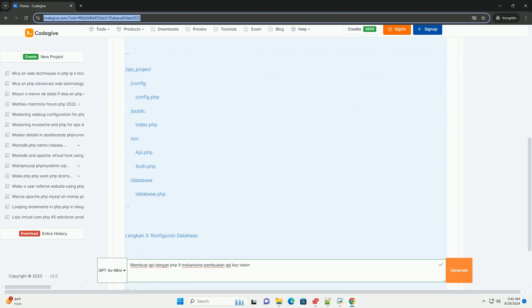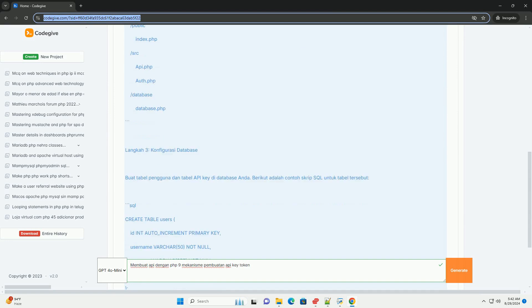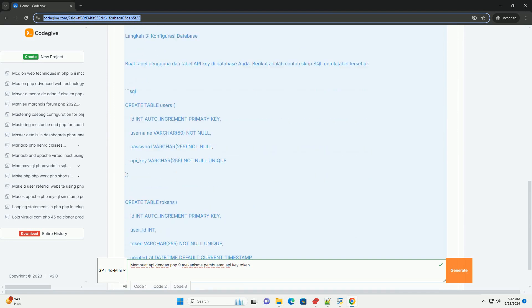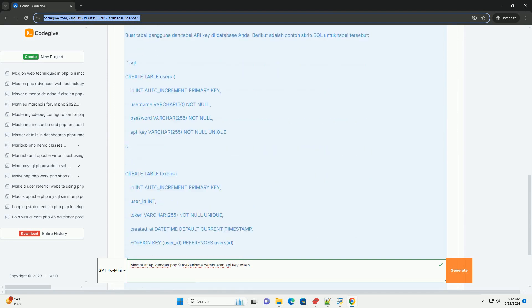Pertama, perlukan mengstruktur API yang jelas dan menentukan endpoint yang diperlukan.